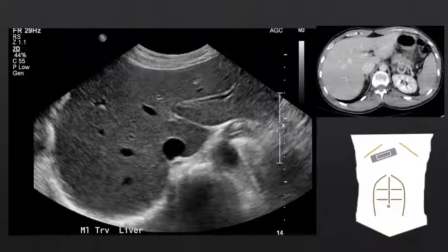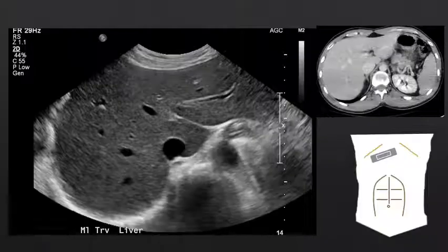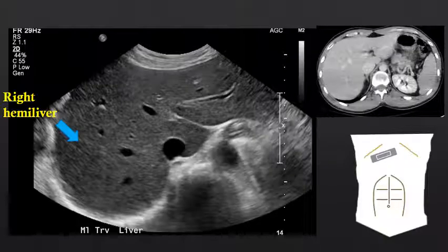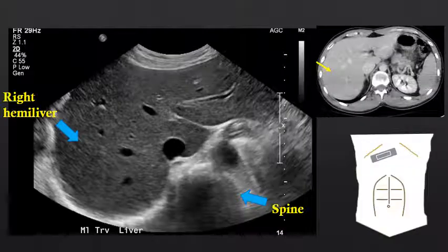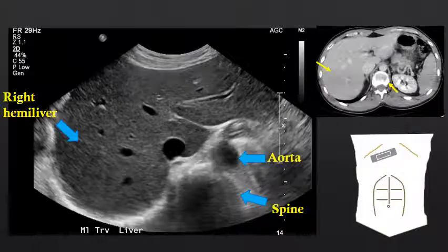If we move into a more oblique transverse position under the costal margin, we will now see the right hemiliver. Deep to the right hemiliver, we see the spine, again demarcated by a thick hyperechoic line with shadowing deep to that line. We can see the aorta just on top of the spine.